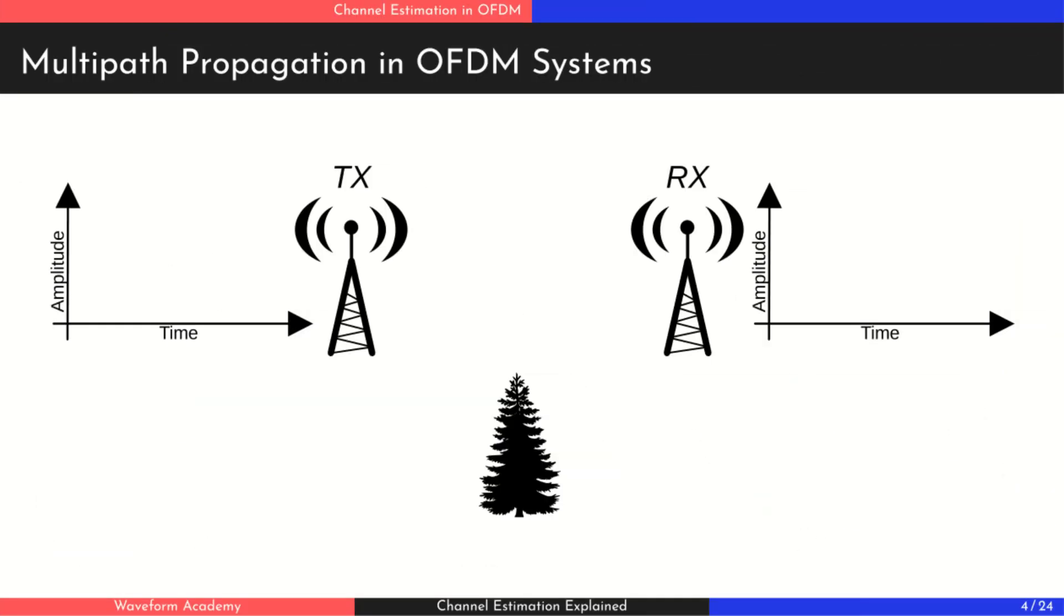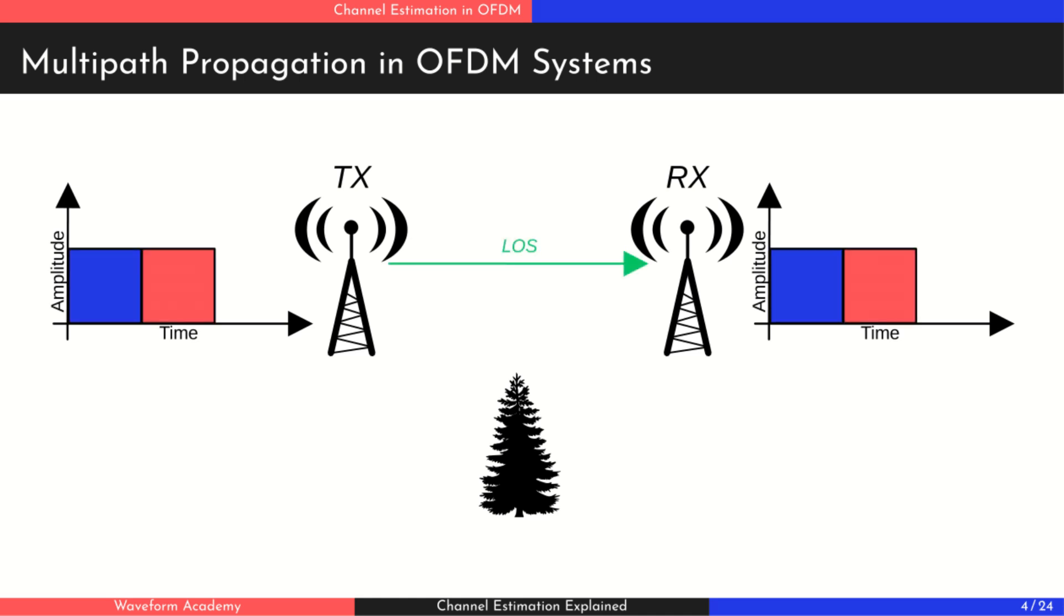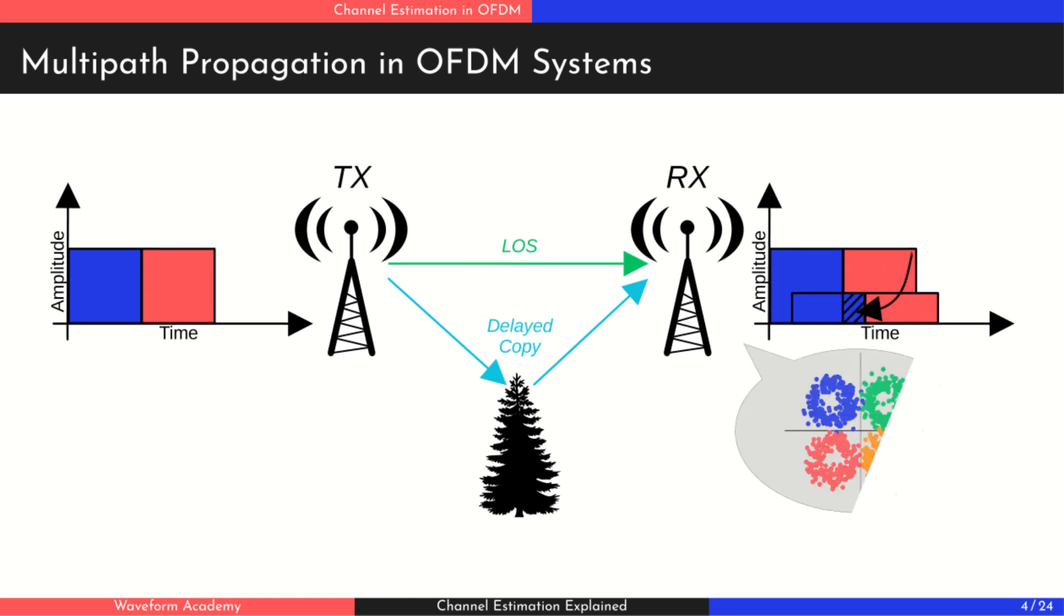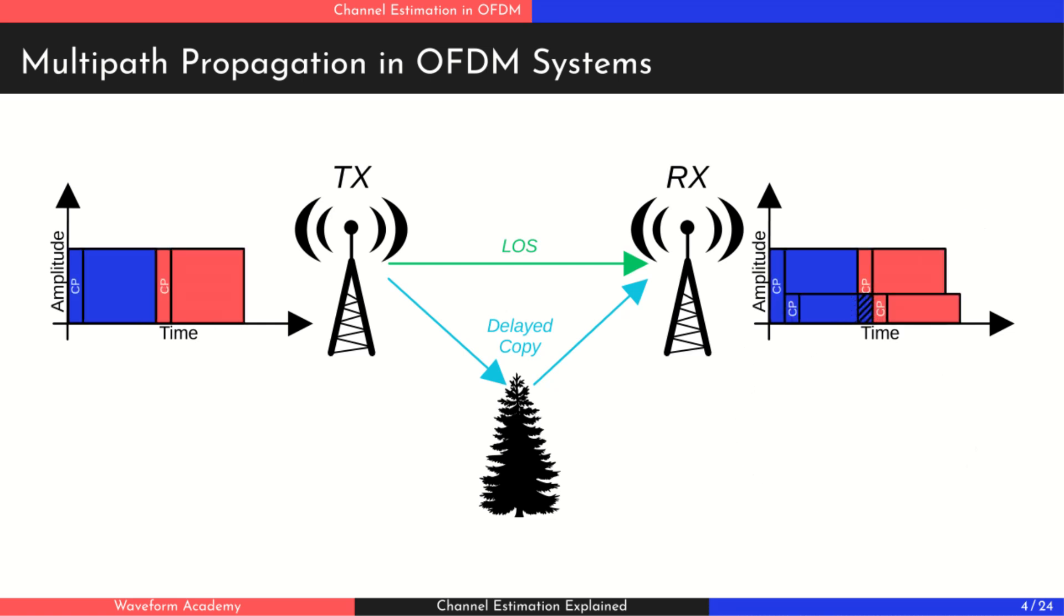In our last video on the OFDM cyclic prefix, we saw how multipath propagation—signals bouncing off buildings, trees, or other obstacles—creates multiple delayed copies of the transmitted signal. This causes inter-symbol interference, which distorts the received constellation. We also showed how adding a cyclic prefix helps reduce this distortion by protecting each symbol.